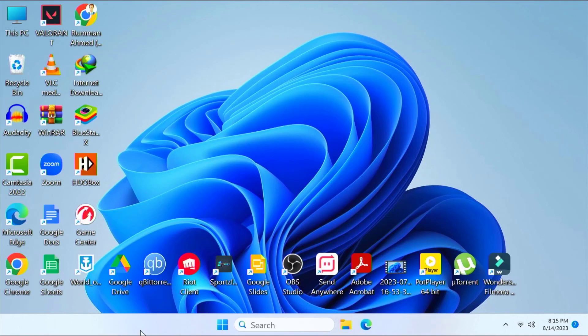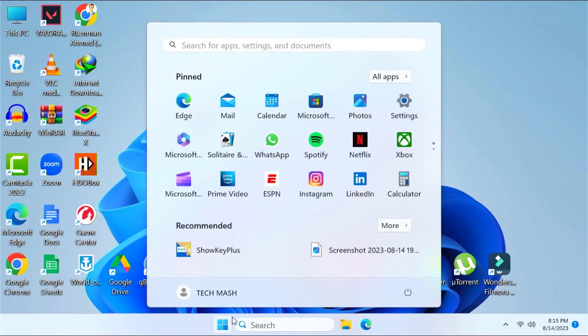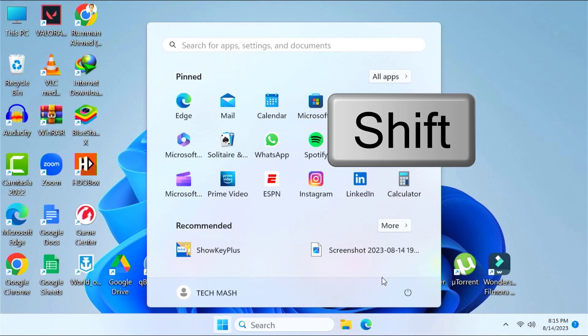I will show you the easiest method to do so. At first we need to restart our computer and while restarting our computer you need to keep pressing on Shift key on your keyboard.